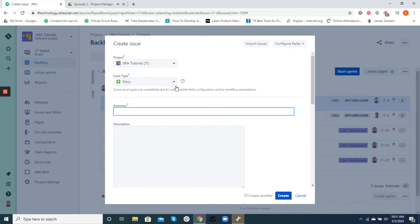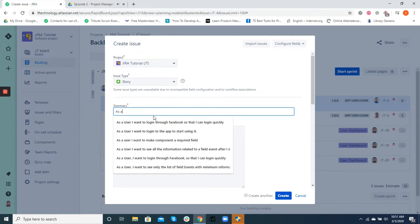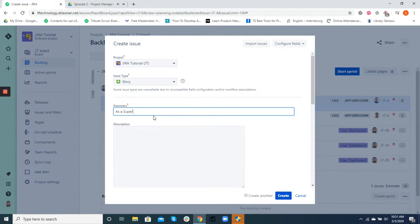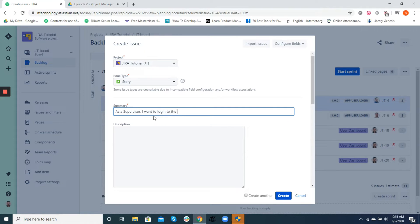To do that, we'll start by creating a Jira issue. The first field that we come across while creating an issue is the summary. Summary usually describes what we are trying to achieve in that particular task. It helps to identify what the task is about at a very first glance.